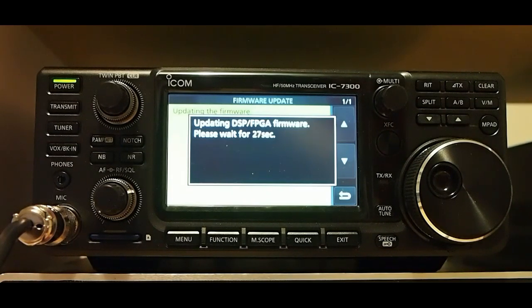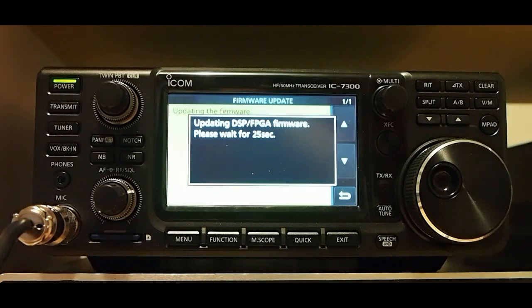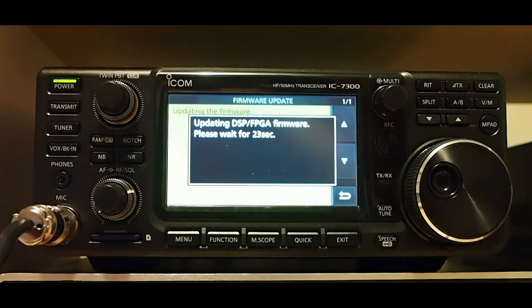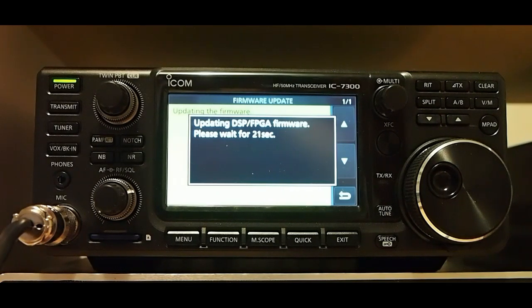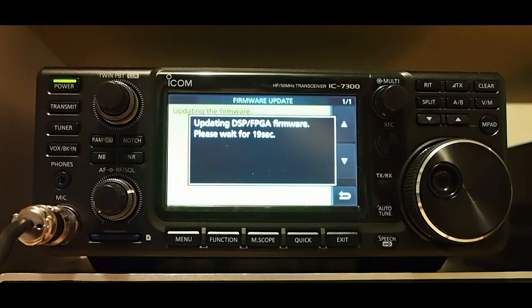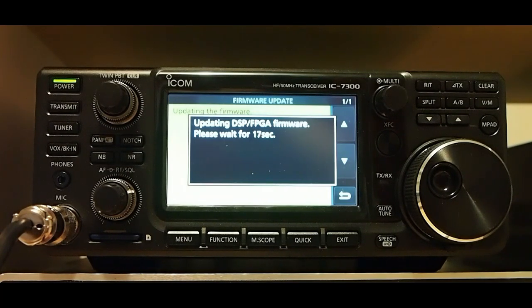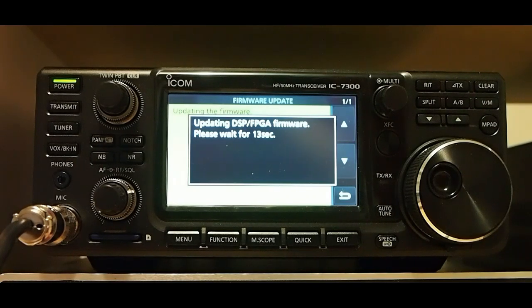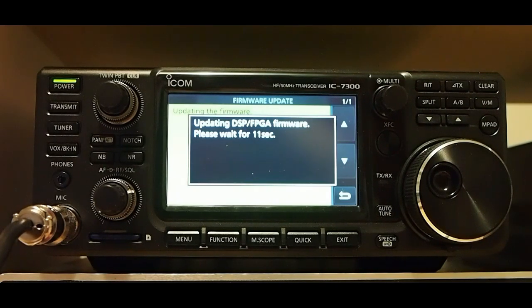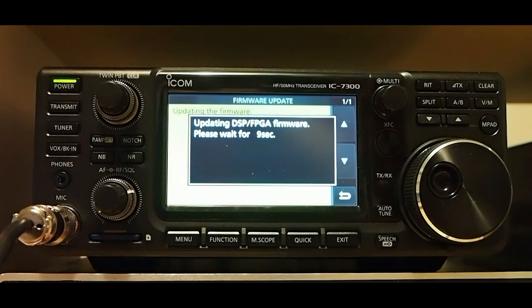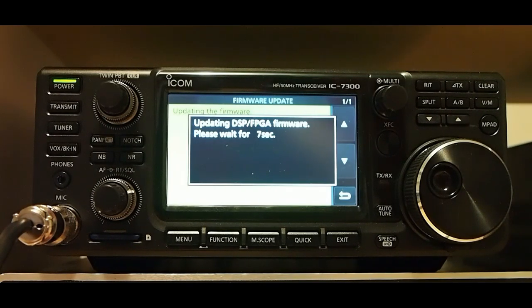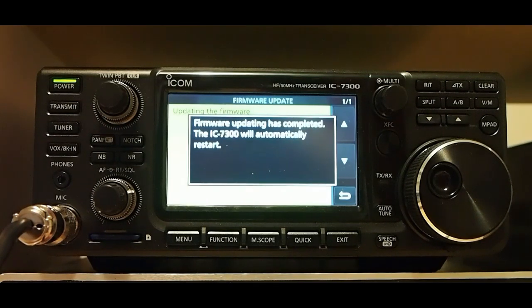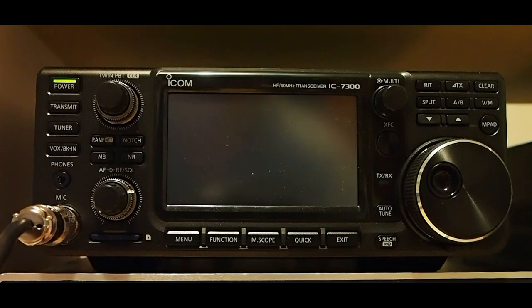Updating DSP. Hope the power didn't go out. Firmware updating completed.